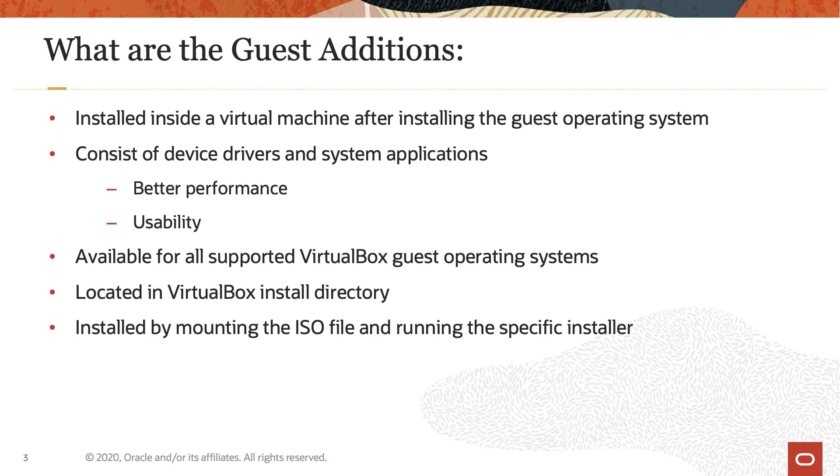The Oracle VM VirtualBox Guest Additions provide installers for all supported guest operating systems on a single CD-ROM image called vboxguestadditions.iso. The location of this image file is in the installation directory of Oracle VM VirtualBox. To install the Guest Additions for a particular VM, you mount this ISO file in your VM as a virtual CD-ROM and then run the specific installer.